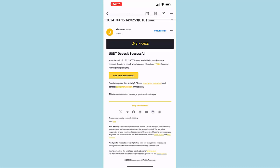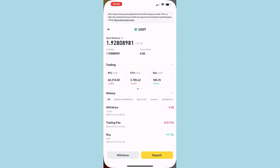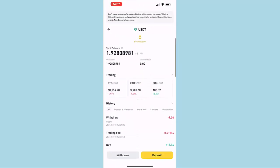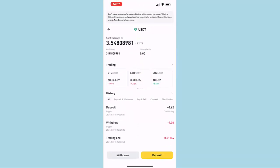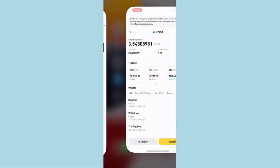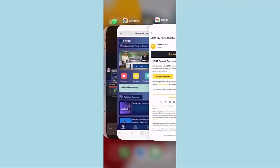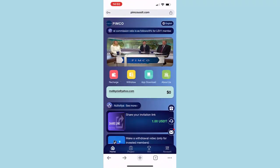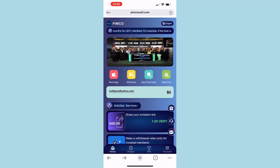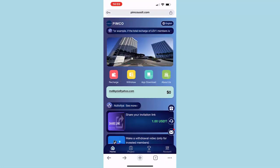So now if I go back to my Binance account, I should be able to see it. All right, so here as you can see, now the balance of my USDT account in Binance is $3.50, which means I just received the $1.62 from this website.